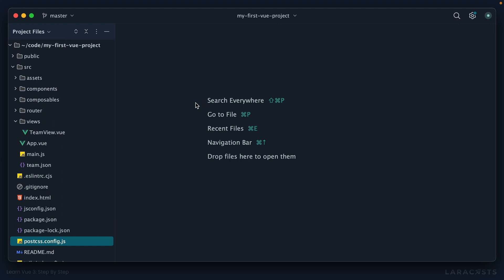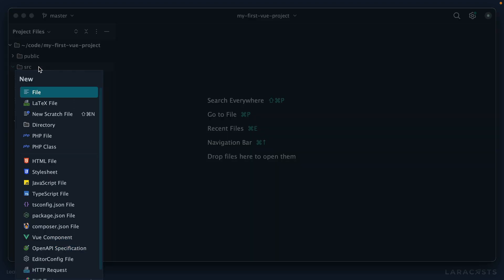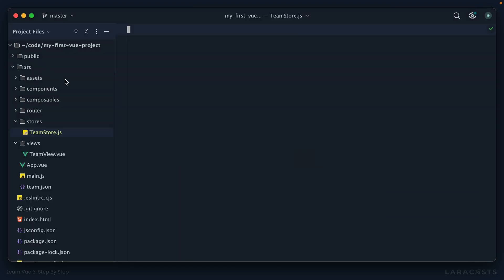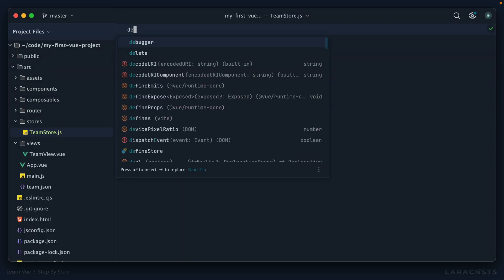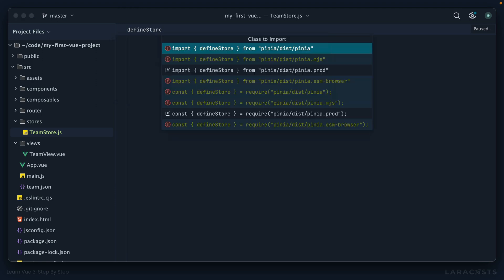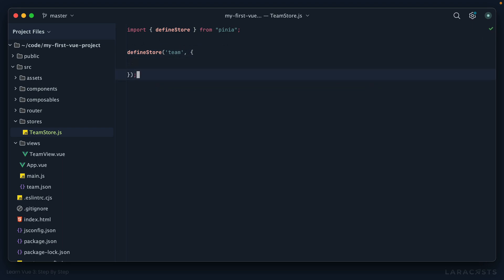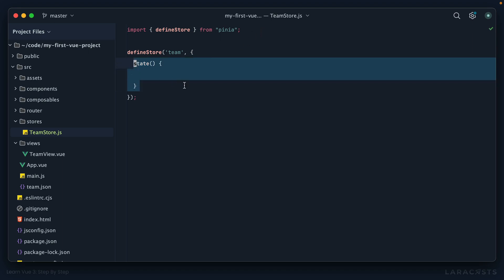The first step is to create our store. Let's add within the stores directory a file called teamstore.js. We need to define a new store, so we will import that from Pinia. The name will be team, and here is our object. This is where we would declare the state and the actions and the getters. At the moment, I'm going to keep doing state like this, but in a little bit we're going to switch over to using an arrow function.